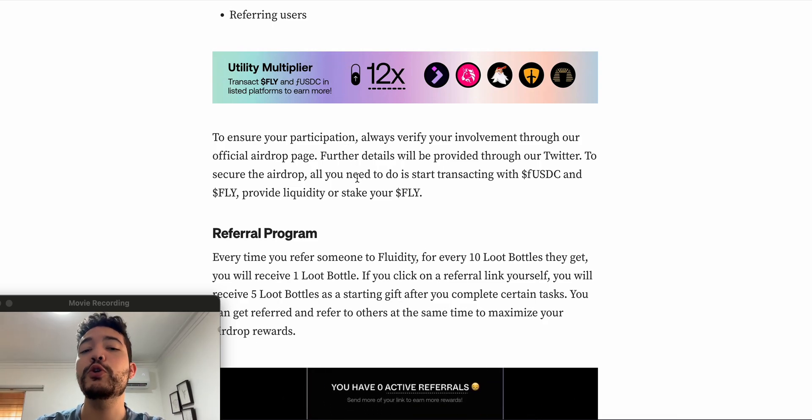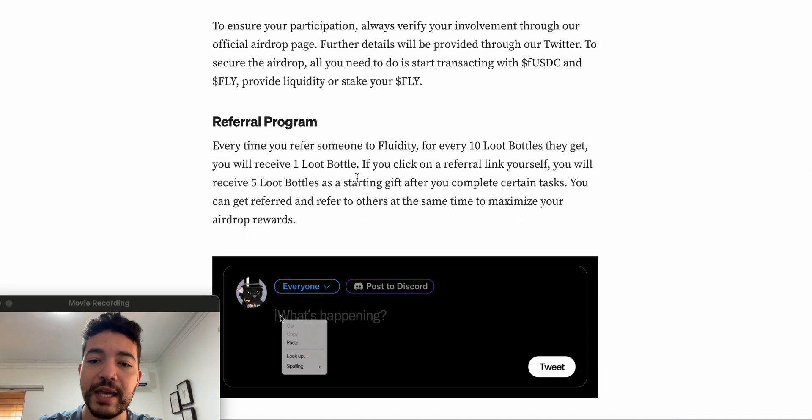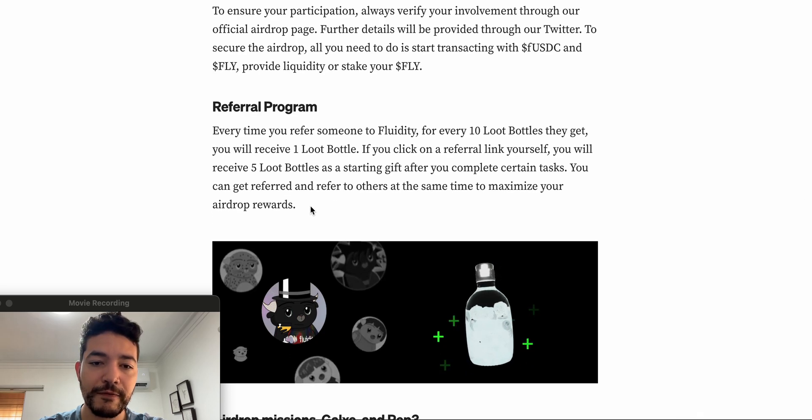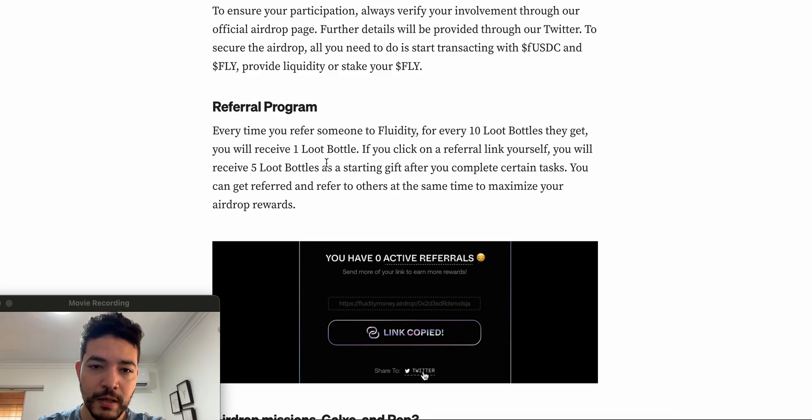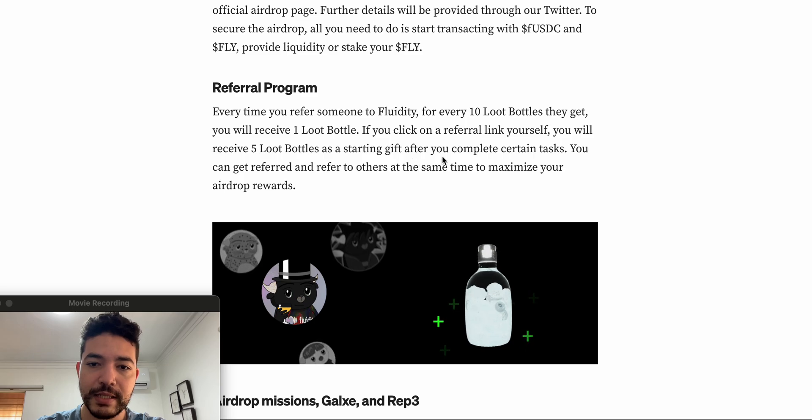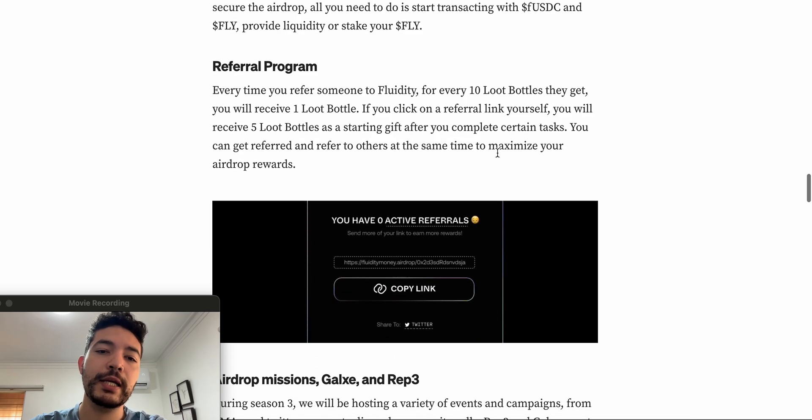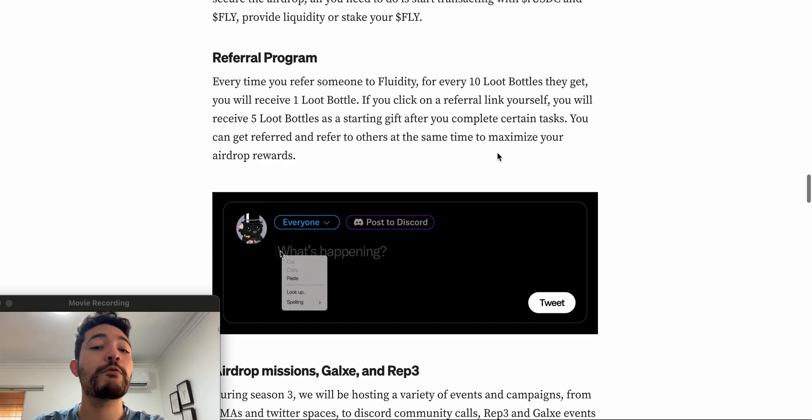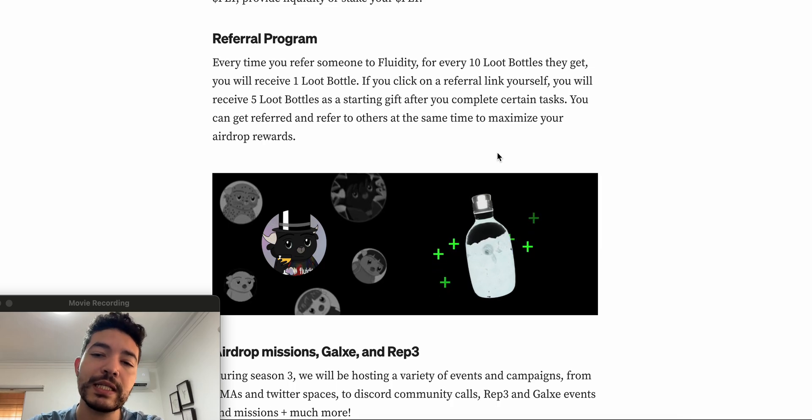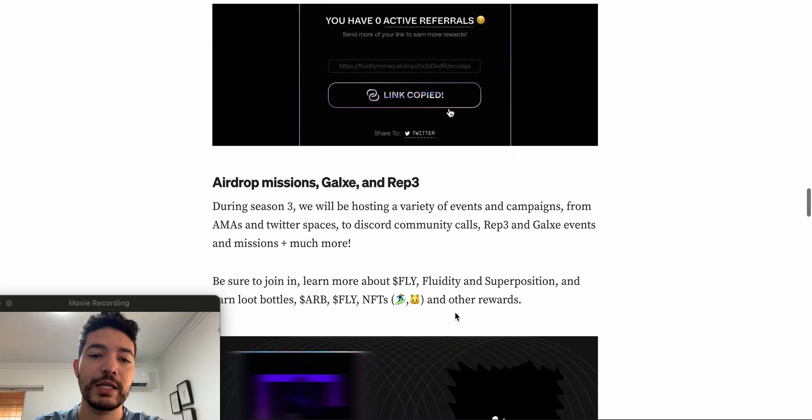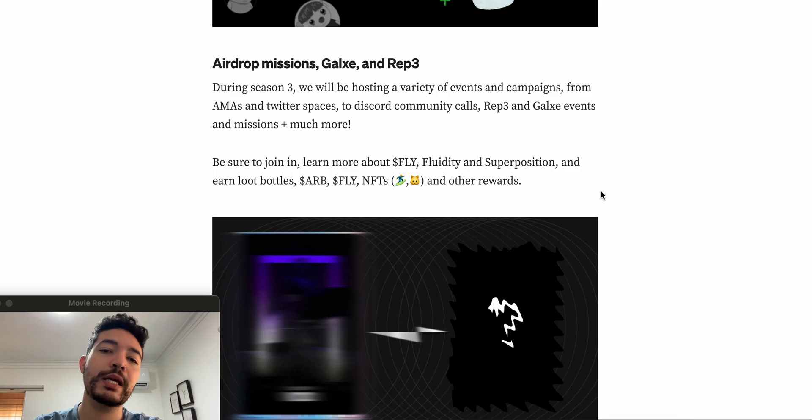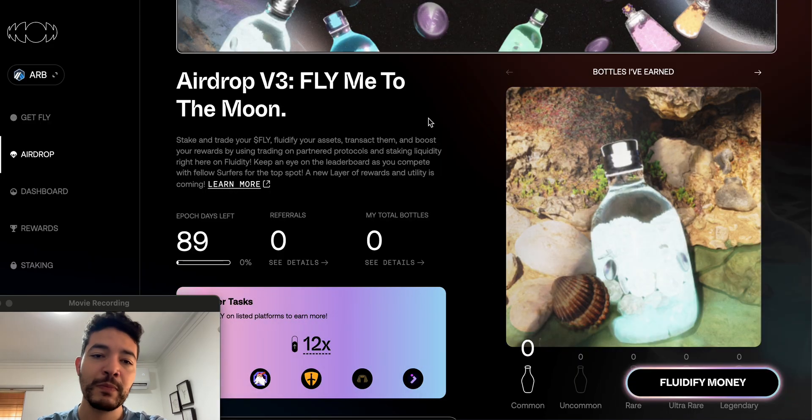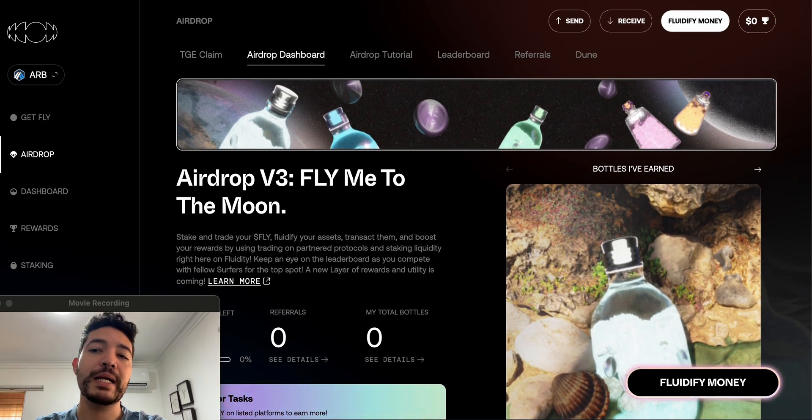And the last one is referring users. Last time that I checked, I think if you guys use a referral link you get five loot bottles. Every time for every 10 they get, if you click on a referral link yourself you receive five loot bottles as they start again. So yes, if I click on a referral link I'm going to be receiving five loot bottles. So what I'm going to do is add my referral link in the description, so if you guys want to use it, go ahead and do so. If not, obviously you don't need to use it to start using Fluidity. Then lastly, they're going to have some airdrop missions on Galxe and Rep3, so I'm guessing some quests that we can participate to increase our airdrop allocation. So let me go ahead and show you guys the process.